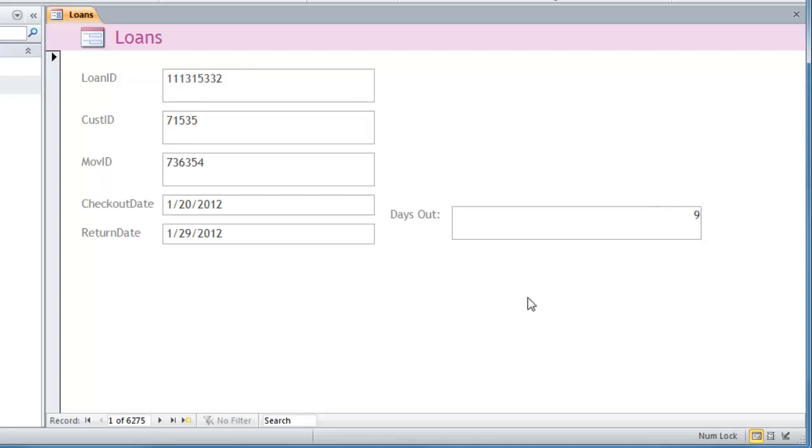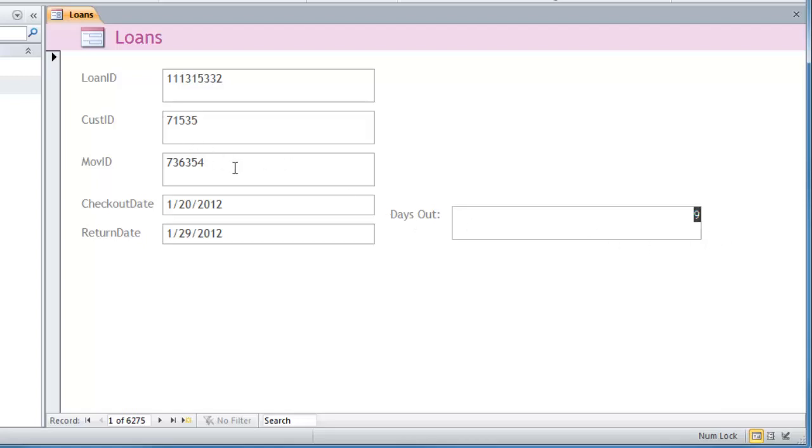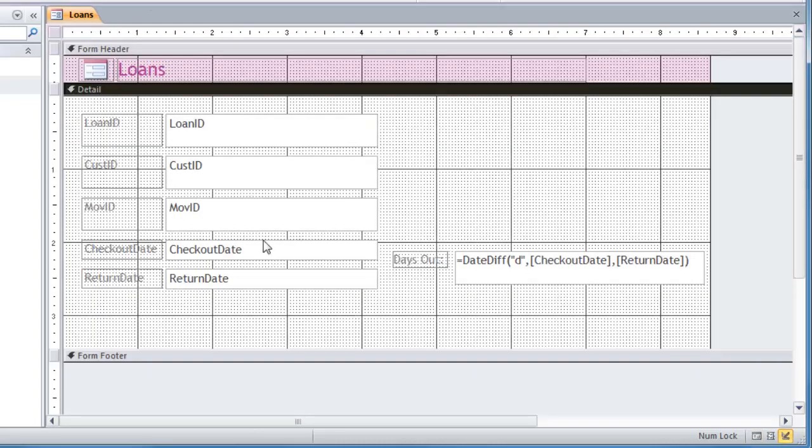And then you could do something different. You could actually do a little calculation down here that took the number of days out and perhaps divided it by seven to find out if they had it out longer than they were supposed to have it out and all that kind of thing. That could be something else as part of the movie. Maybe some movies can be out for three nights, some movies can be out for seven nights, a bunch of different ways you can do it. But the basic premise is that is our date diff function used in here.